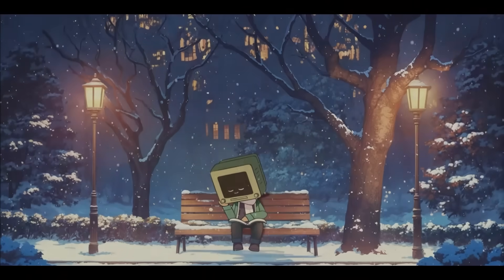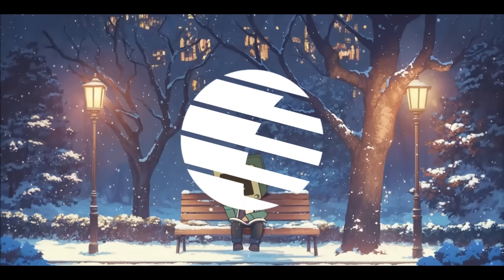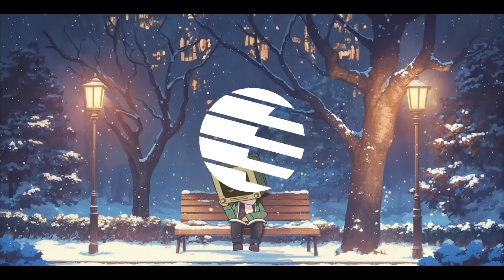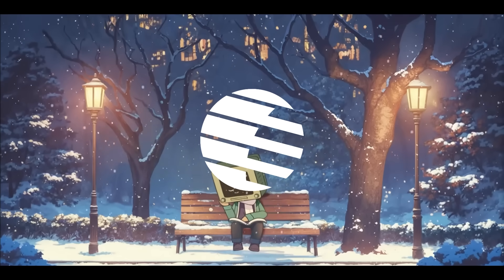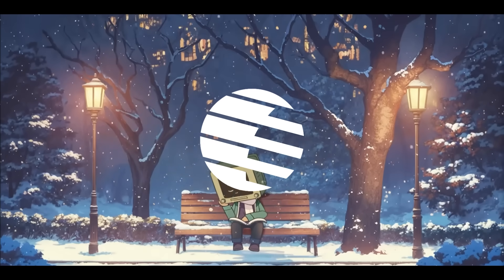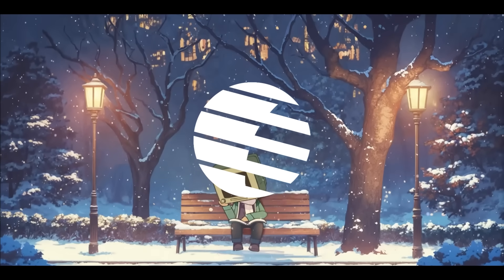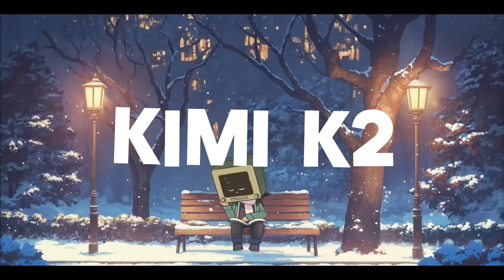Wow, that was just truly unexpected. A new Chinese company called Moonshot has just released what might be the most powerful open source agentic model ever made, Kimi K2.